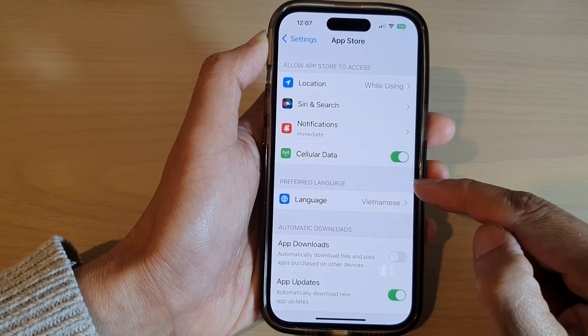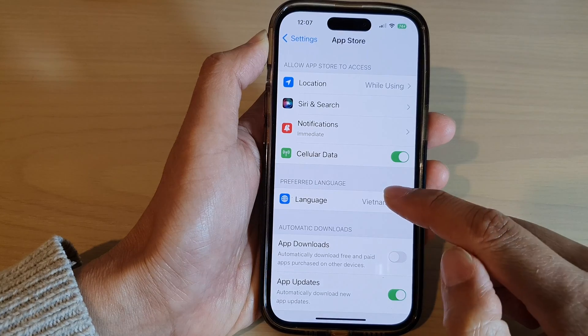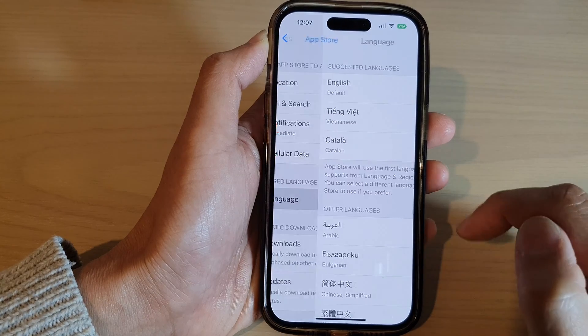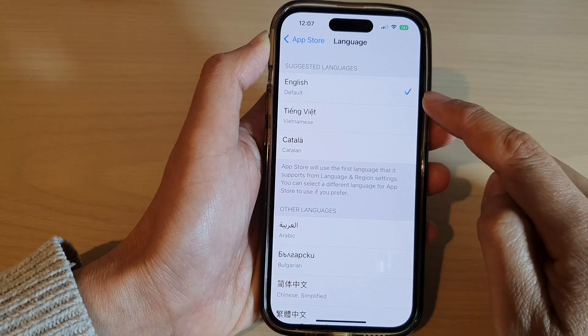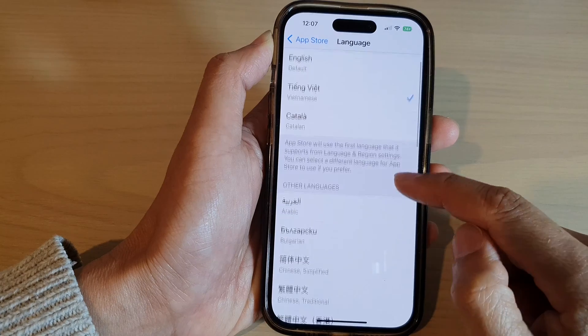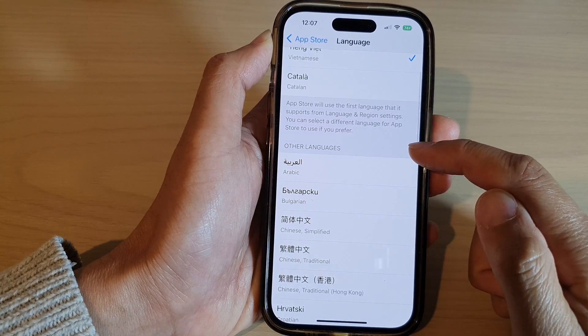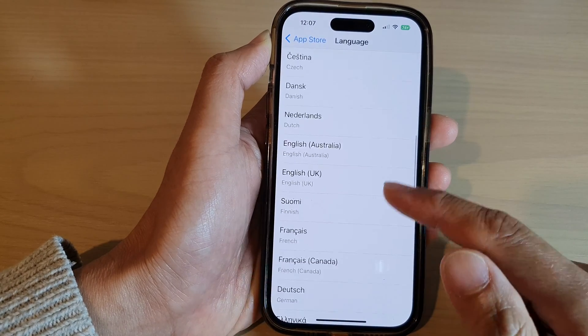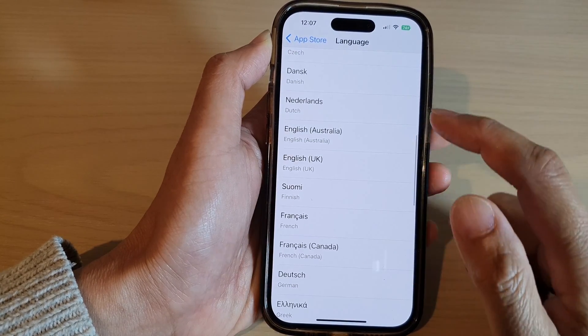In here, go to the preferred language section and tap on Language. Now in here, choose English or another language. Or you can go down to the other languages section and select a language that you would like to use.